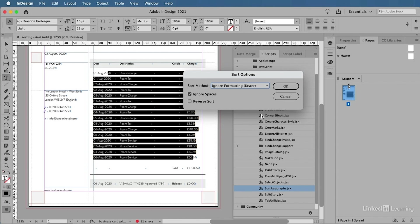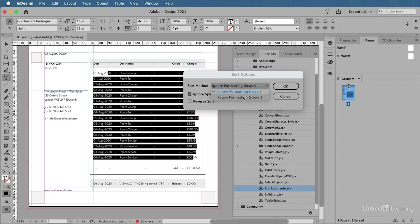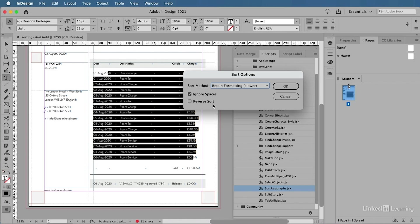Once you have executed that script, it will ask you for a sorting method. We can first of all ignore the formatting or retain formatting—I'm going to choose Retain Formatting. I can choose to ignore any spaces that I might encounter, and there's a reverse option as well. I want to go from A to Z and not from Z to A, so I'm going to make sure that this is unchecked. I'll choose OK.